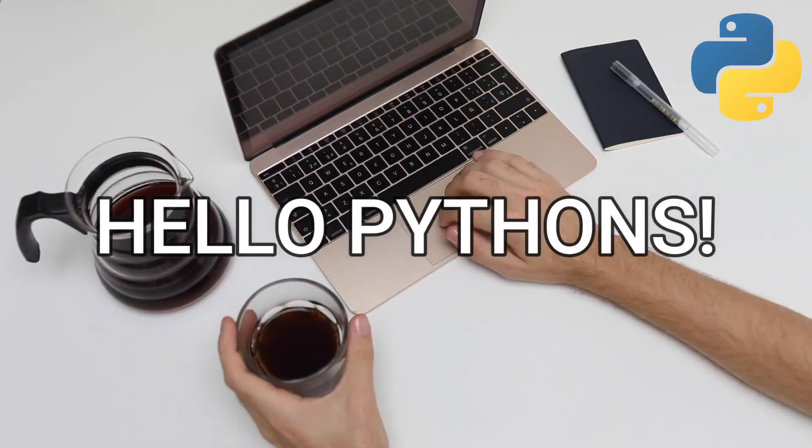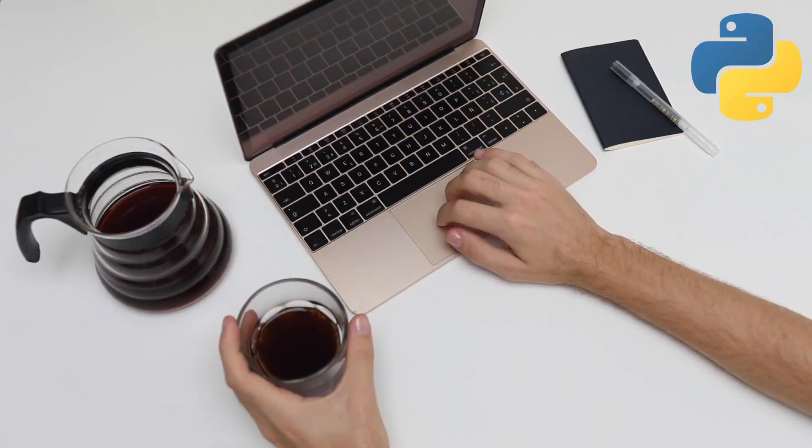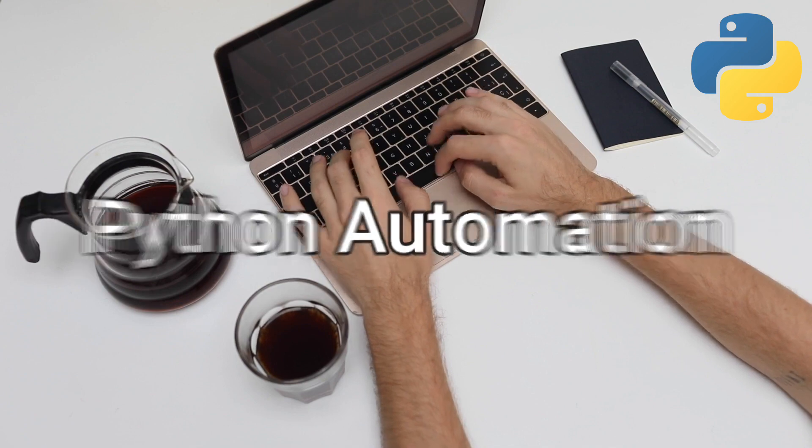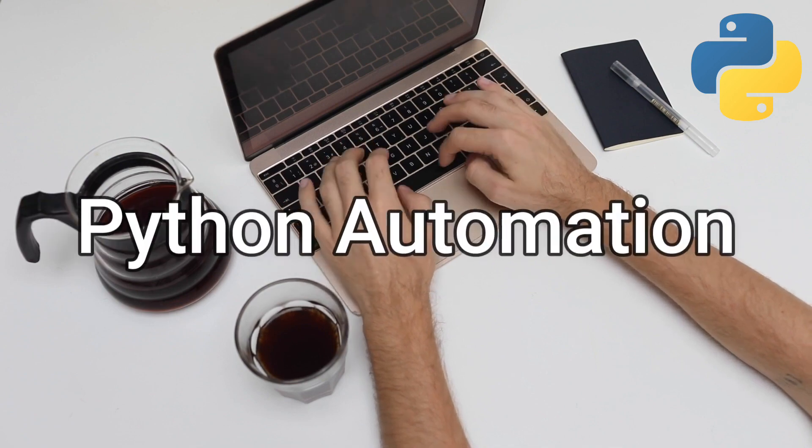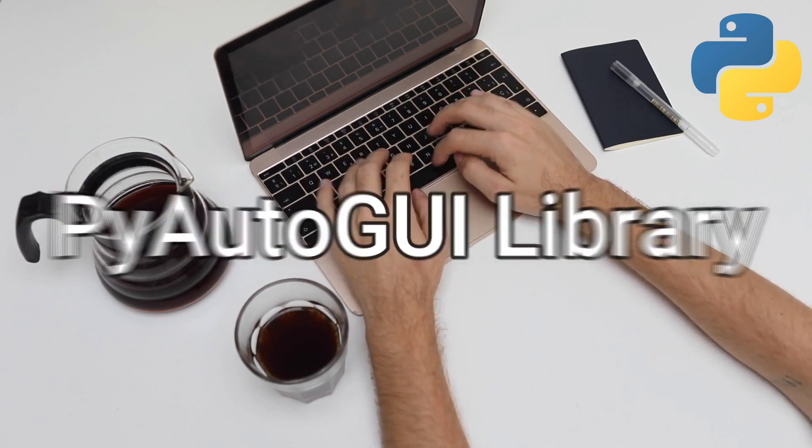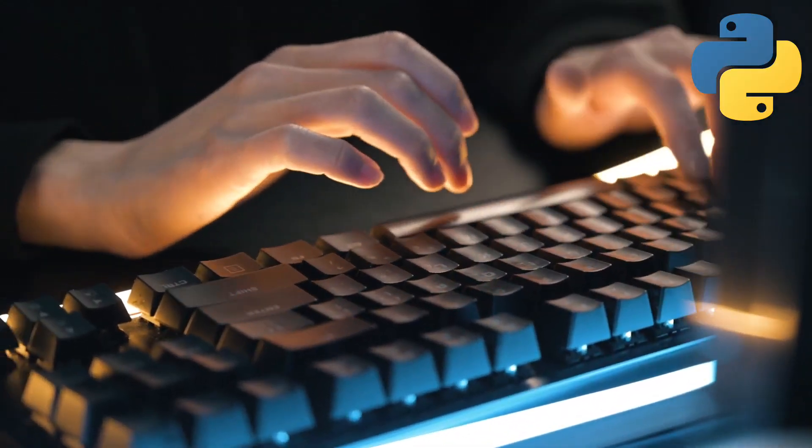Hello Pythons! Welcome to a brand new video tutorial, and for today, I'll explain Python automation for beginners using PyAutoGUI library.